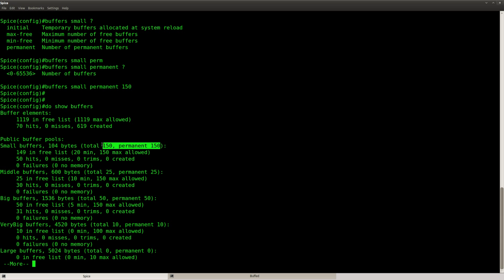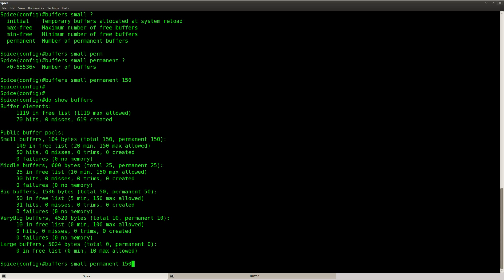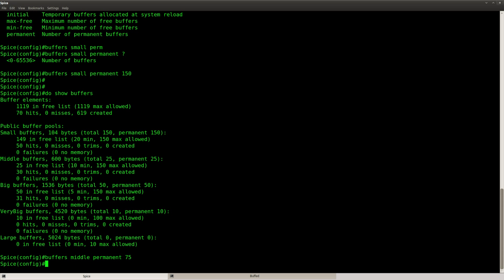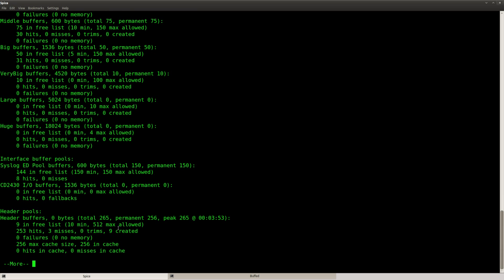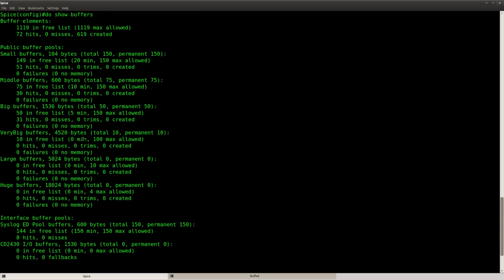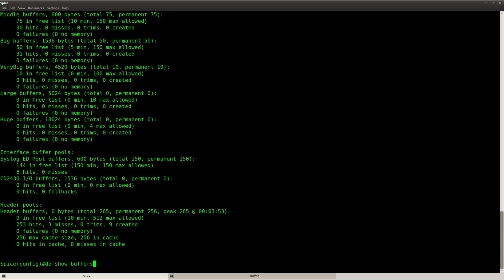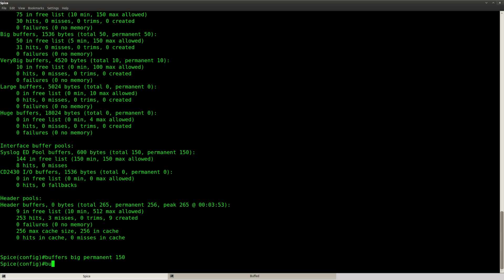Let's do a show buffers. You can see that it now says total 150. The next one, middle 25, so let's set it to 75 because that will triple it. Middle permanent 75. Do show and now it says 75. We also got the big buffers here, triple it, then it will be 150. Big.